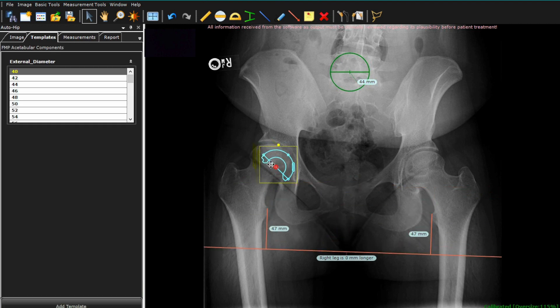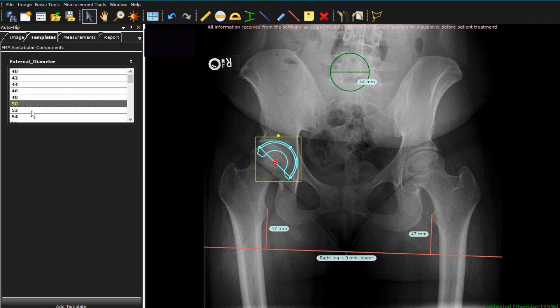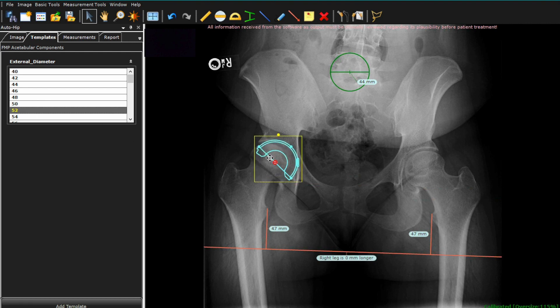I'll now drag that line out of the way, go back and select the cup, and now size the cup. This is a smaller patient with a 44mm femoral head, so we're going to start with the 50 or 52 cup. Typically in males the cup will usually be 4 to 6 millimeters larger than the femoral head, and in females 2 to 4. In this case a little bit large for a female, but this was the right fit.